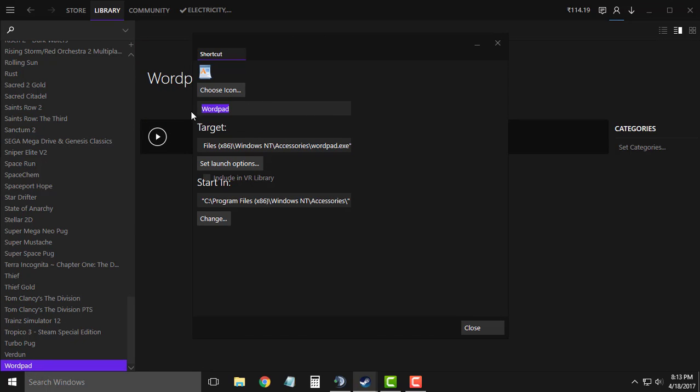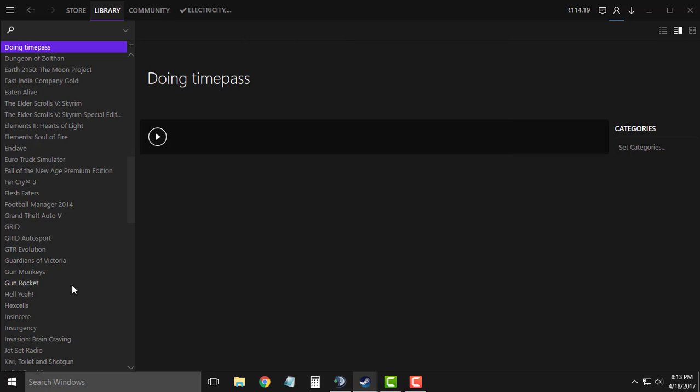Now change the name of the application to the status you want, so I am going to type doing time pass right now just for an example, and then close it.